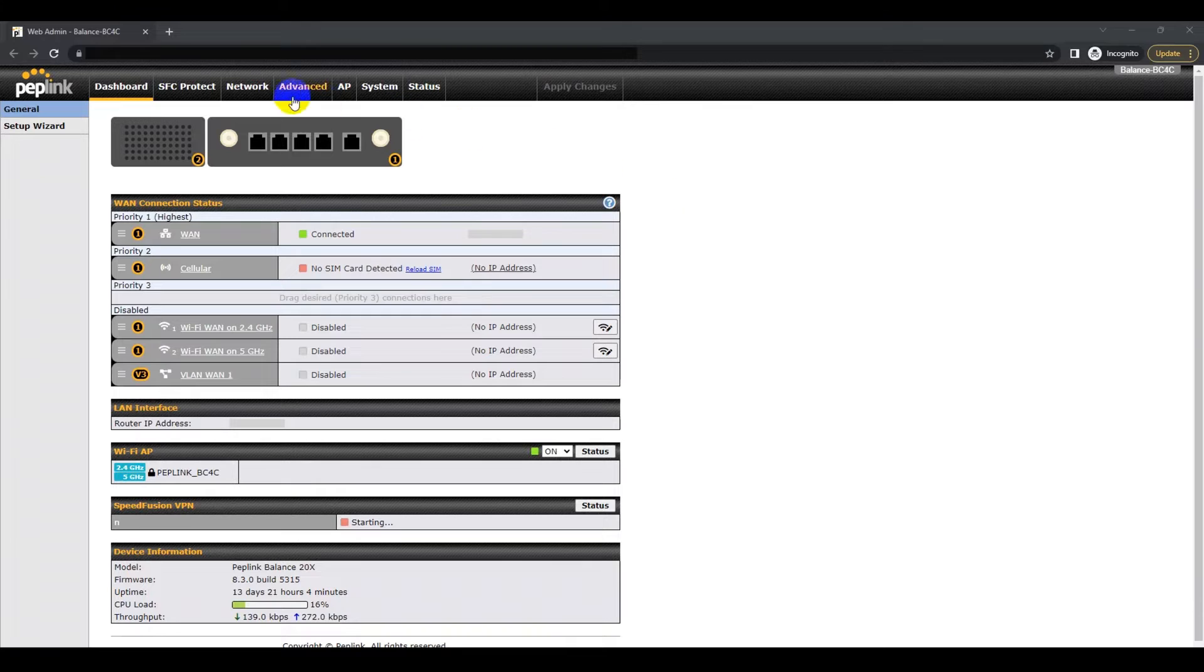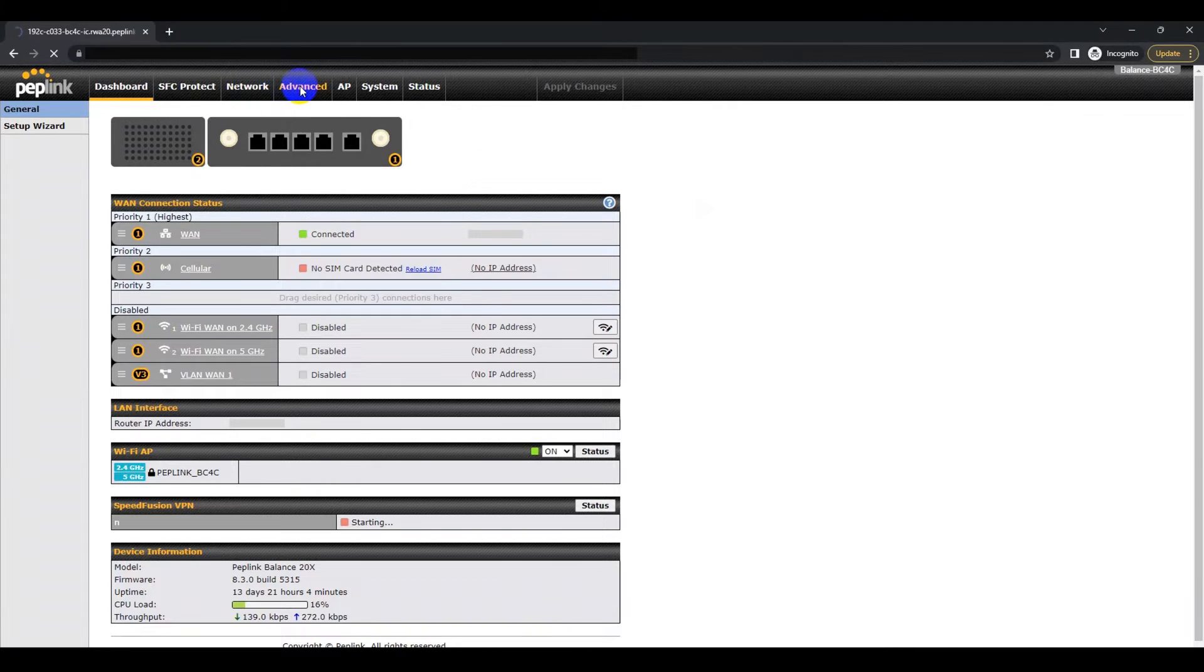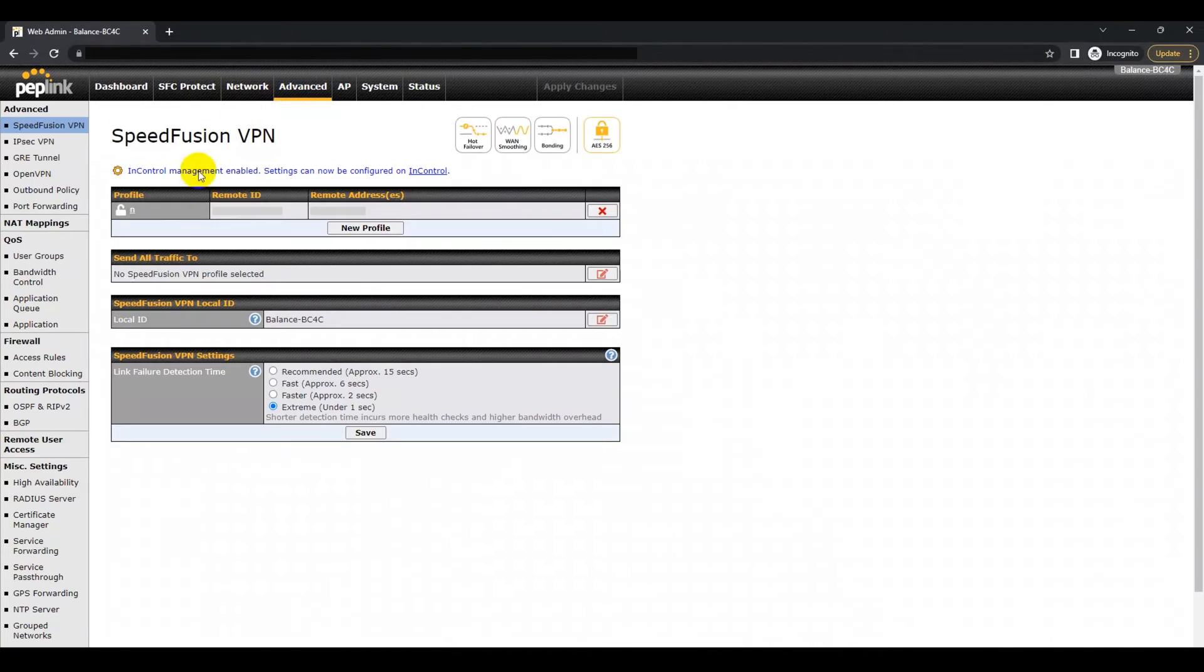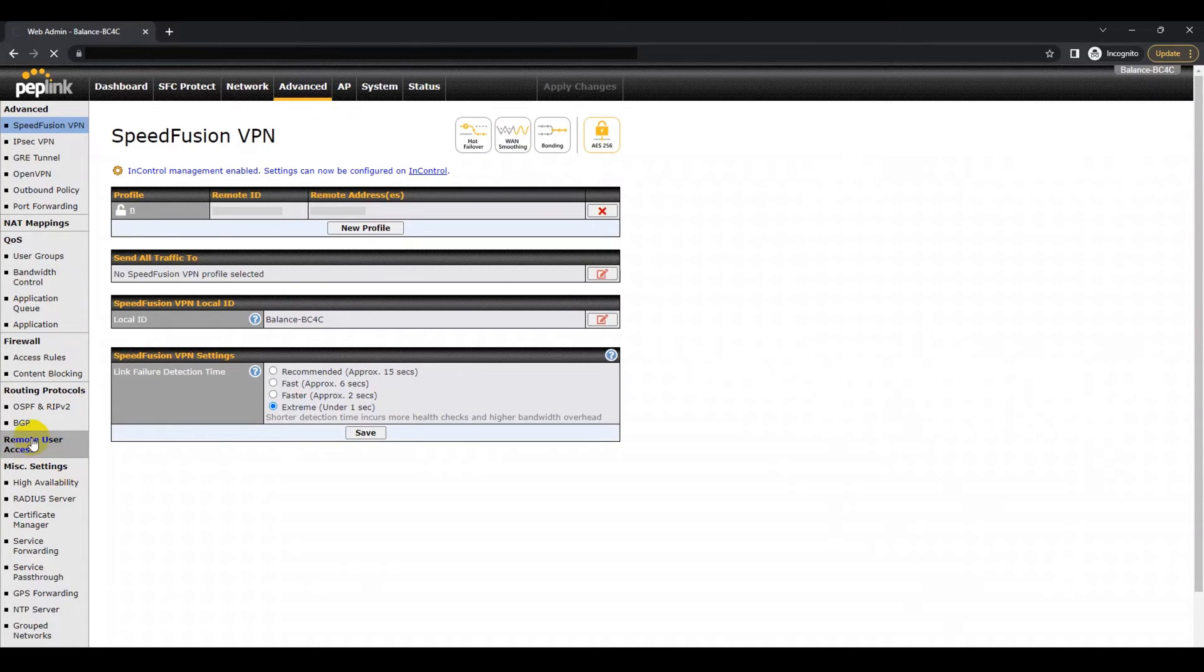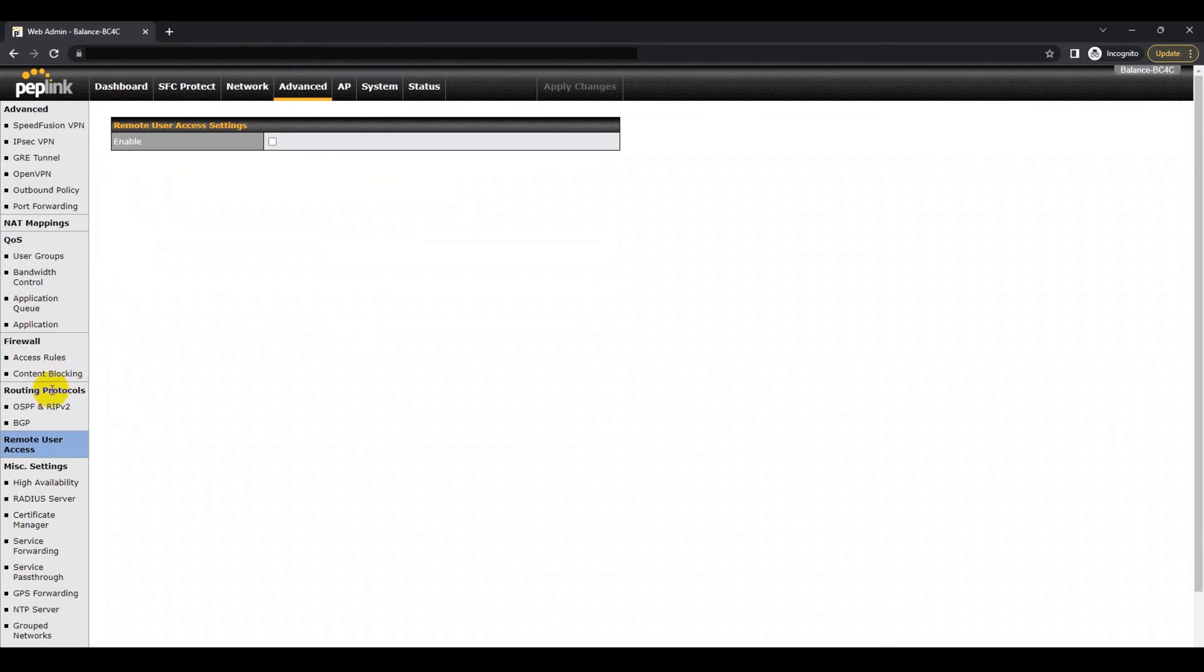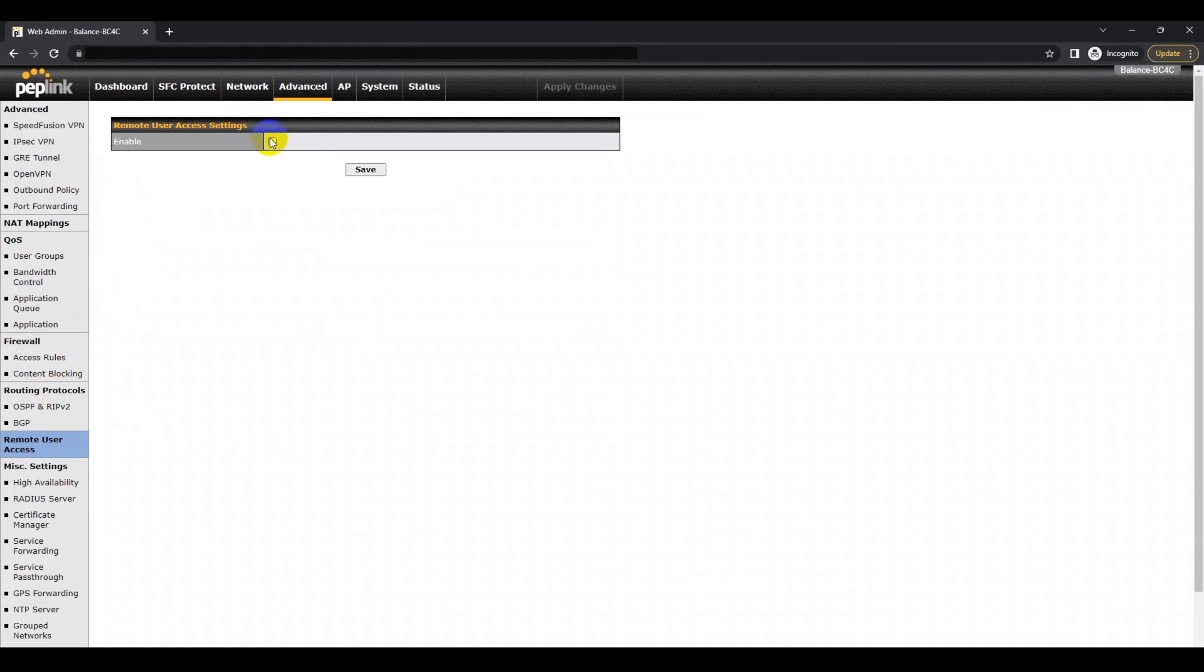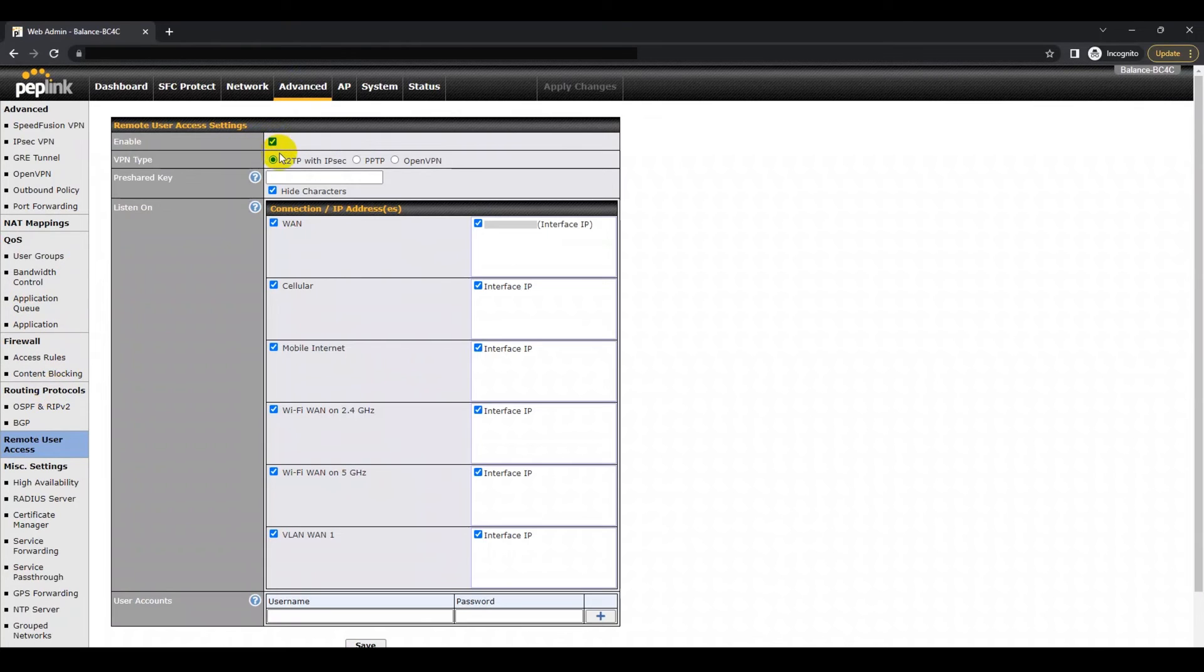If you have a router from the Balance series, navigate to the Network tab. If you have a device from the Max series, navigate to the Advanced tab. Then head to the Remote User Access section.